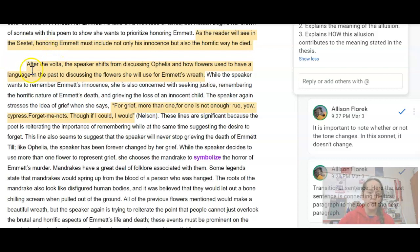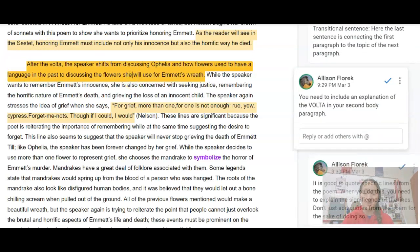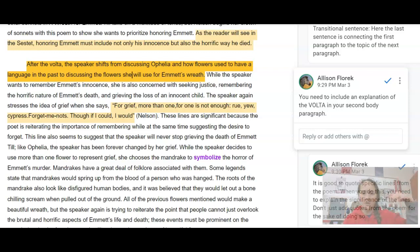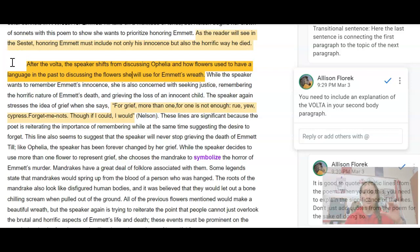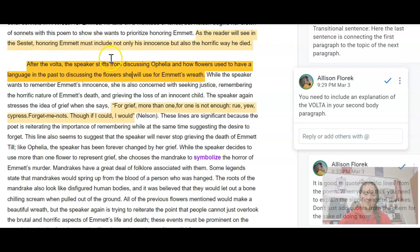For the second body paragraph, which addresses the last six lines, I would start by discussing the volta. The volta is the turn that comes after the first eight lines and naturally acts as a transition, marking the shift from the octave to the sestet. After the volta, the speaker shifts from discussing Ophelia and how flowers used to have a language in the past to discussing the flowers she will use for Emmett's wreath. The last six lines focus specifically on Emmett Till and the wreath the speaker is building for him.